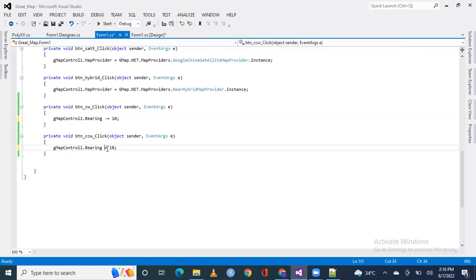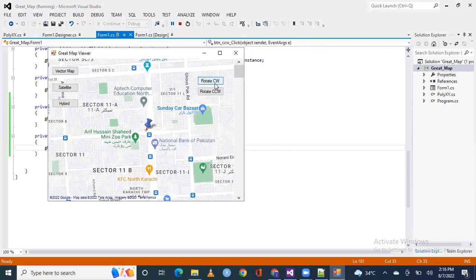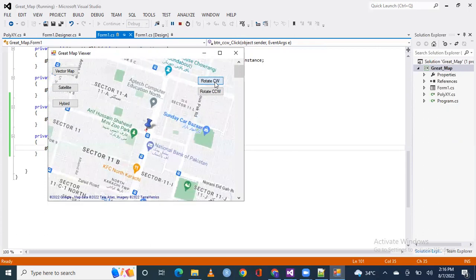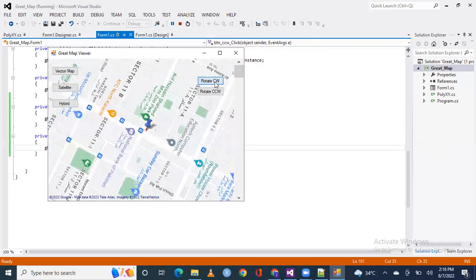See, code run. Now we move, this is clockwise rotation of the map.